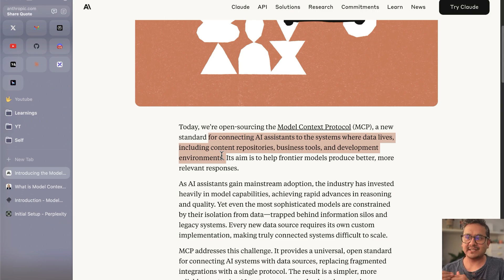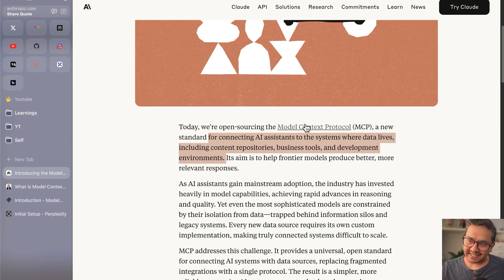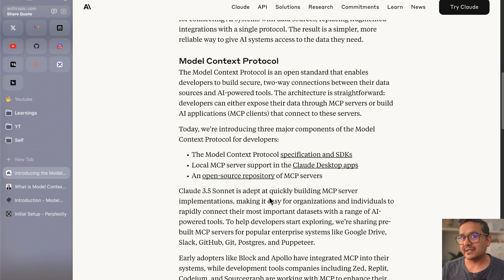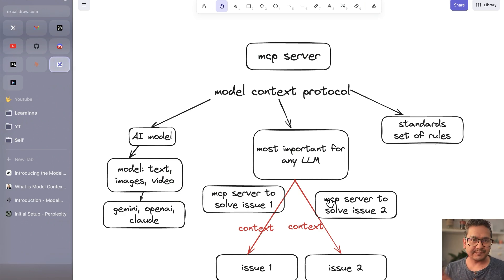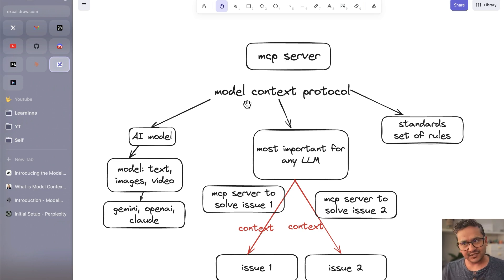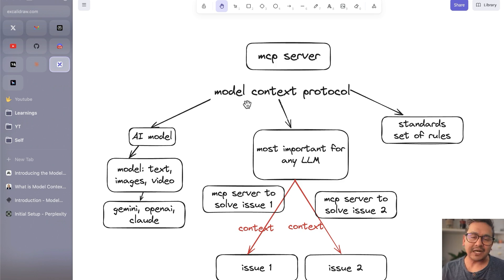In simple terms, MCP helps connect LLMs to different tools. It makes life easier for us to implement that. You can go to the documentation and read more — there are different things including the Claude desktop apps, SDKs, and the open-source repository for MCP servers. To understand the name: the 'Model' part refers to LLMs — text, images, video — from Claude, OpenAI, Gemini, and so on.